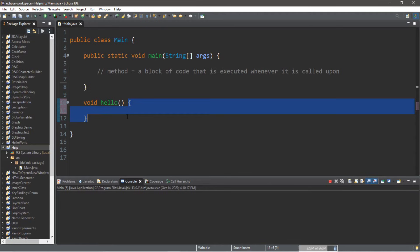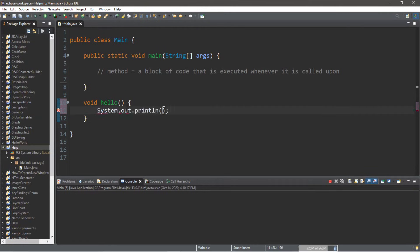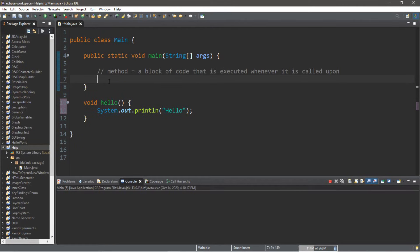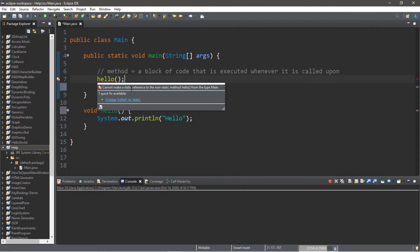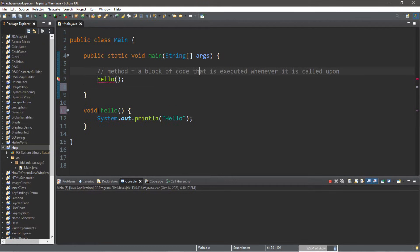Anything within the curly braces belongs to the hello method. When we call it, it will perform whatever code is between those two curly braces. So let's display a message such as 'hello'. Within our main method we can call — also known as invoking — this method whenever we want. However, we cannot make a static reference to the non-static method hello from the type main.